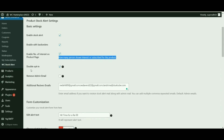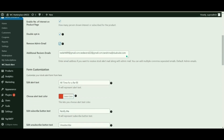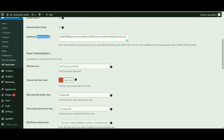Remove admin mail — enable this option if you don't want to receive an email notifying you about a customer's interest in an out of stock product. Additional receivers email — provide the email ID to whom you want to send the customer subscription alert email.